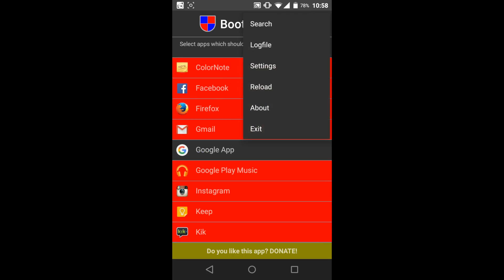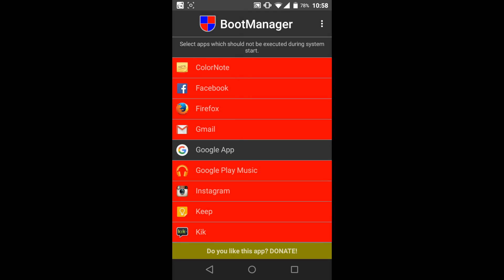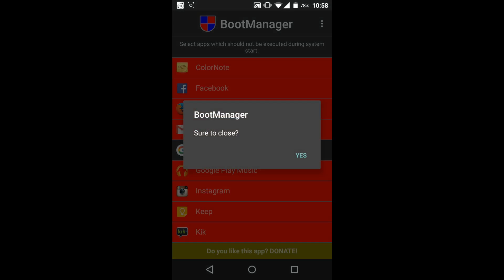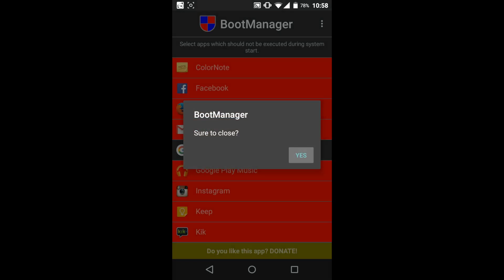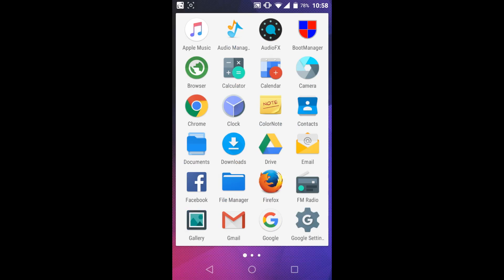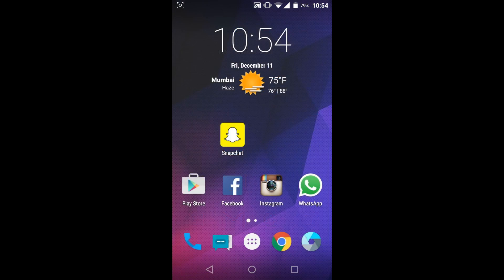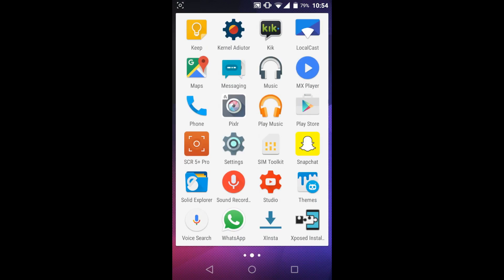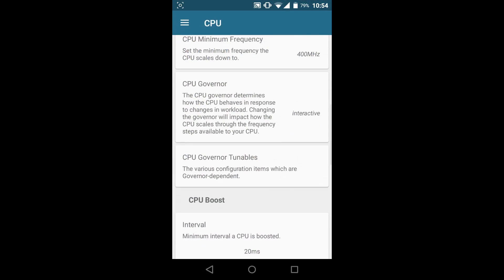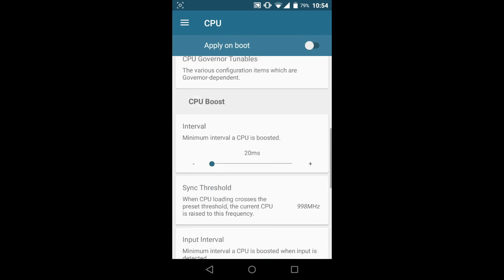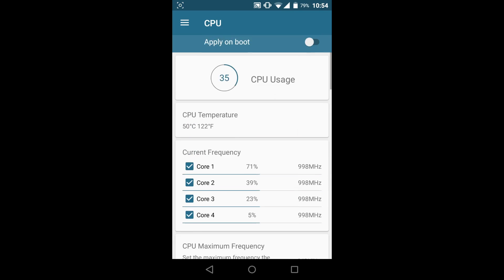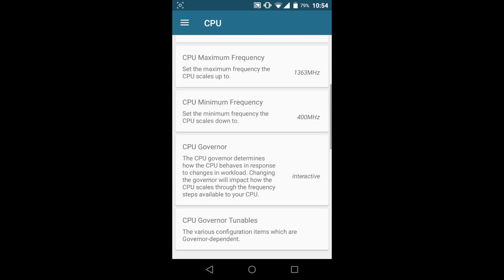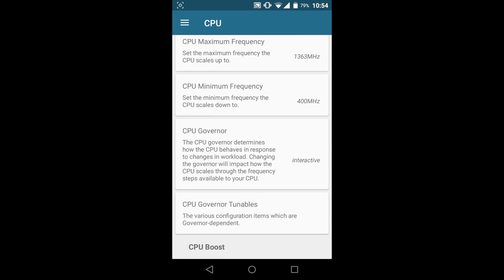These two are just the basic things that I do, but there are lot more things that you can do such as modifying the kernel task itself by using the default kernel tweaking application that is preinstalled in Resurrection Remix ROM. You can change a lot of things such as the minimum CPU frequency, the maximum frequency, the GPU governor and what not.